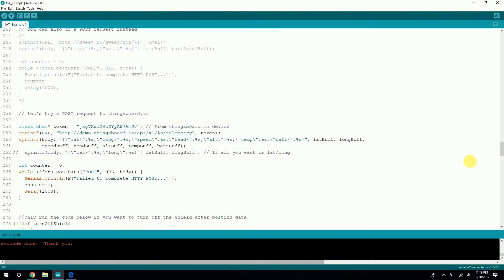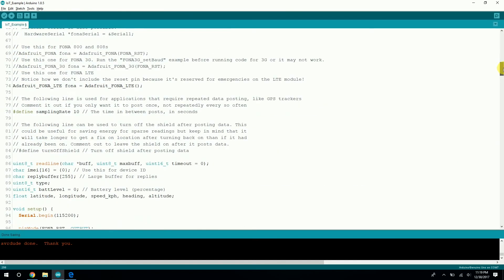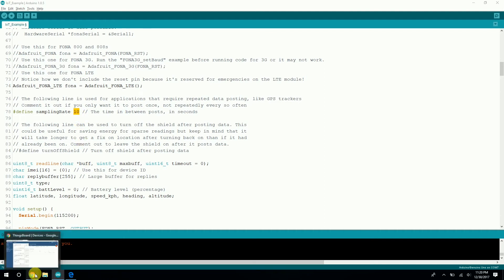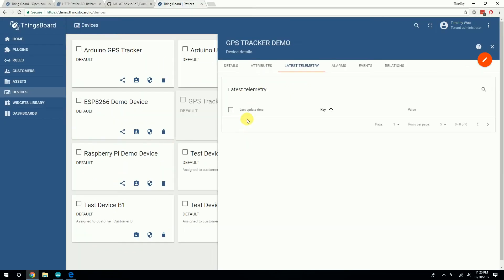Up here in the code you can change the sampling rate. I have it set to 10 seconds because I did a road test, and you don't want it to be too sparse — 10 seconds is about right, not too much, not too little. You'll see all the values and see the latest value here.